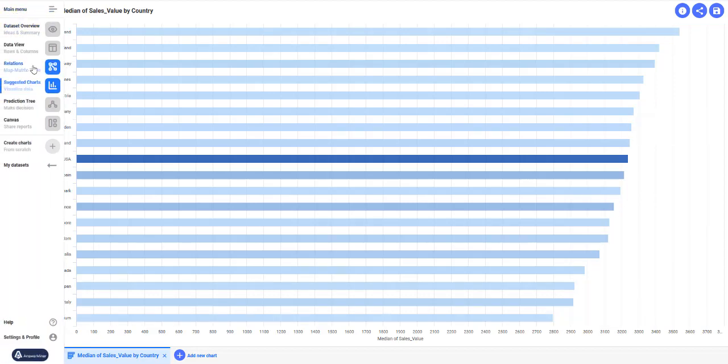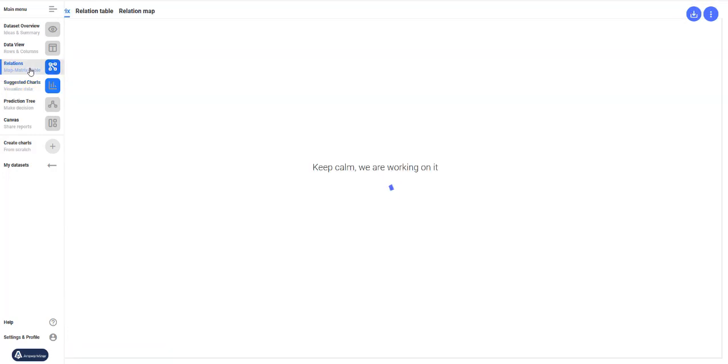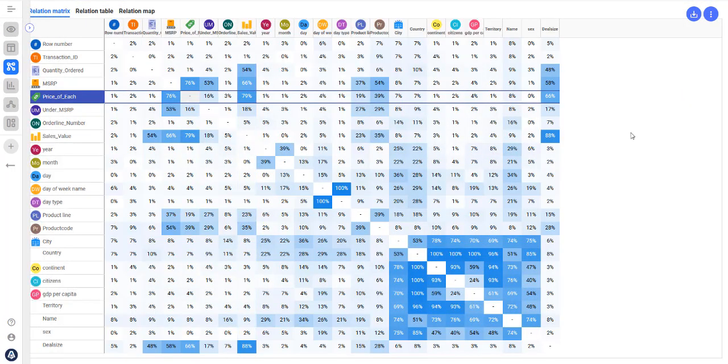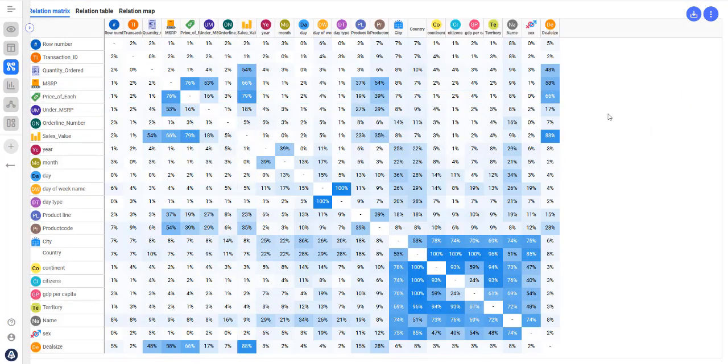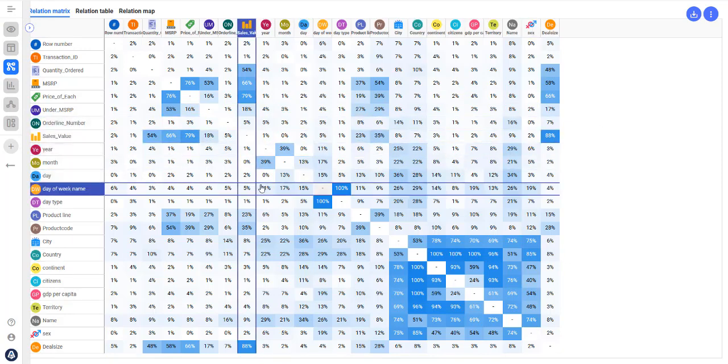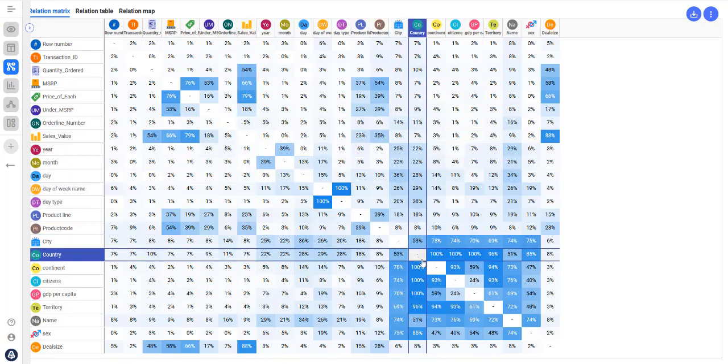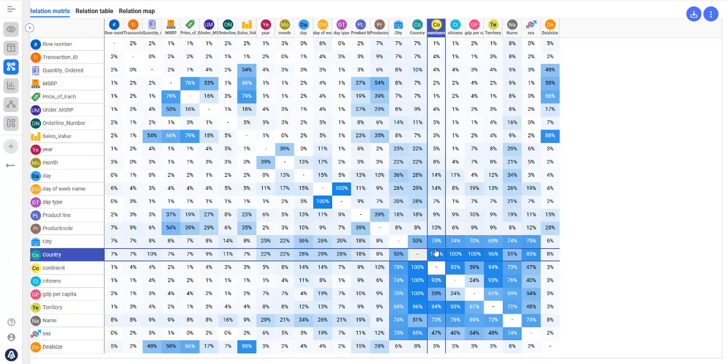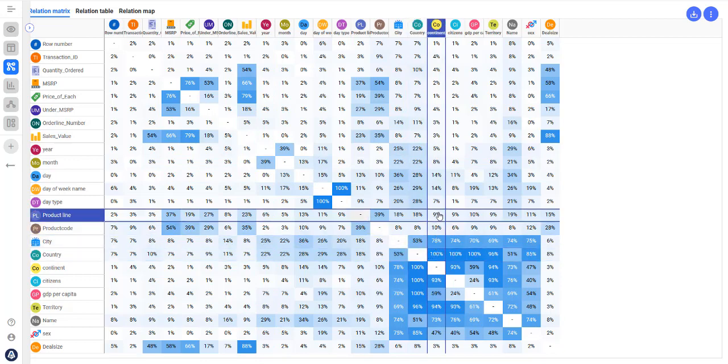The next feature that can help you understand your data better is the correlation matrix. A correlation matrix shows you how your data fields are related to each other. It's a powerful tool to find correlations in your dataset.